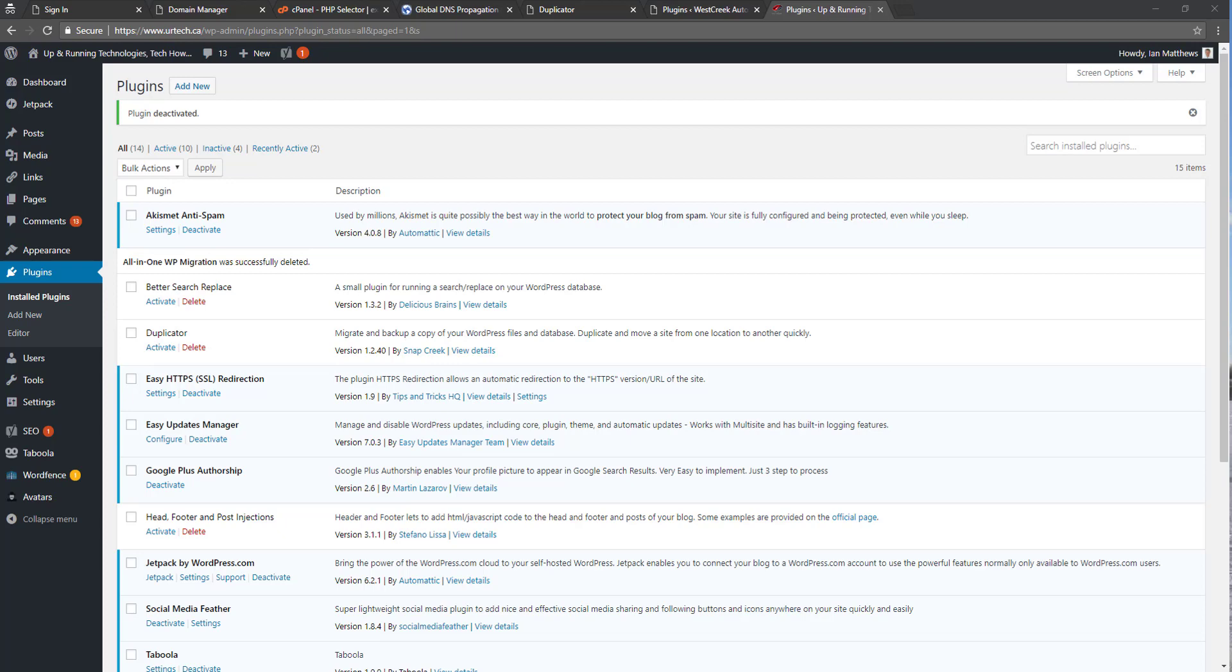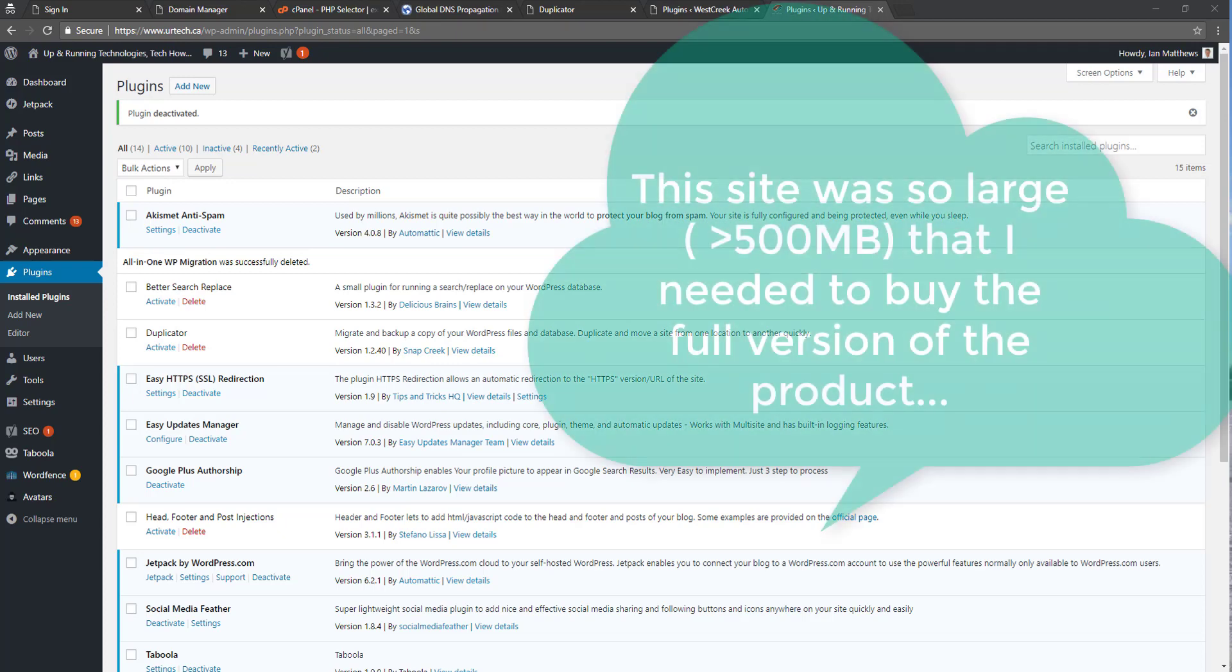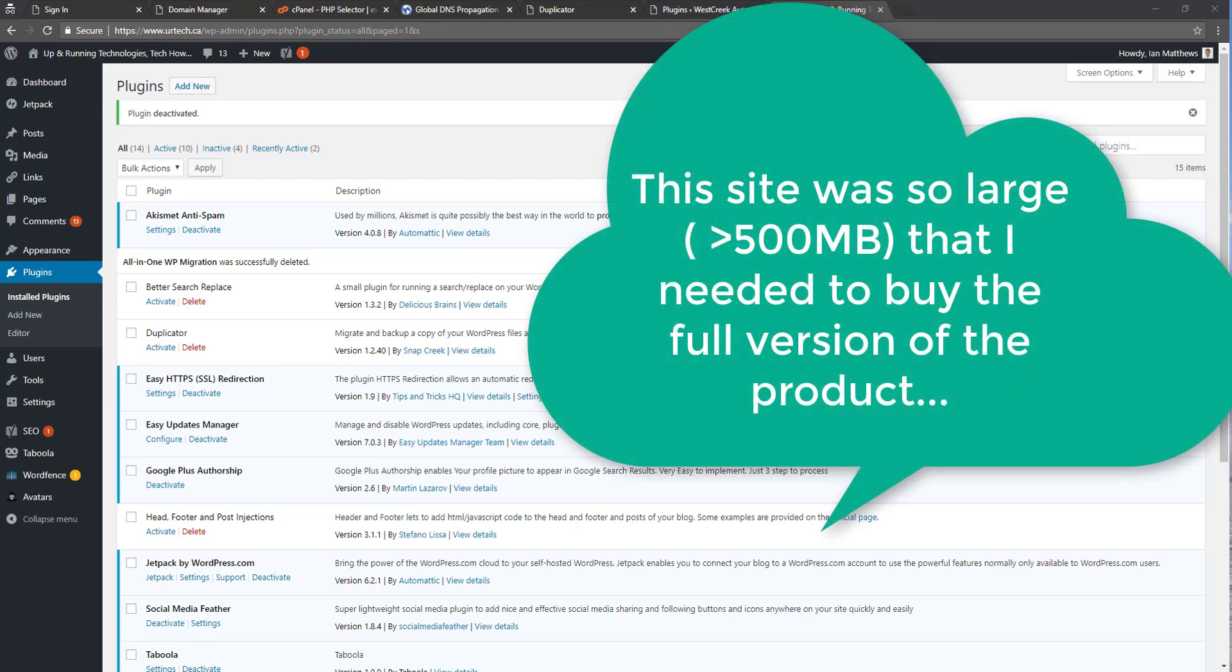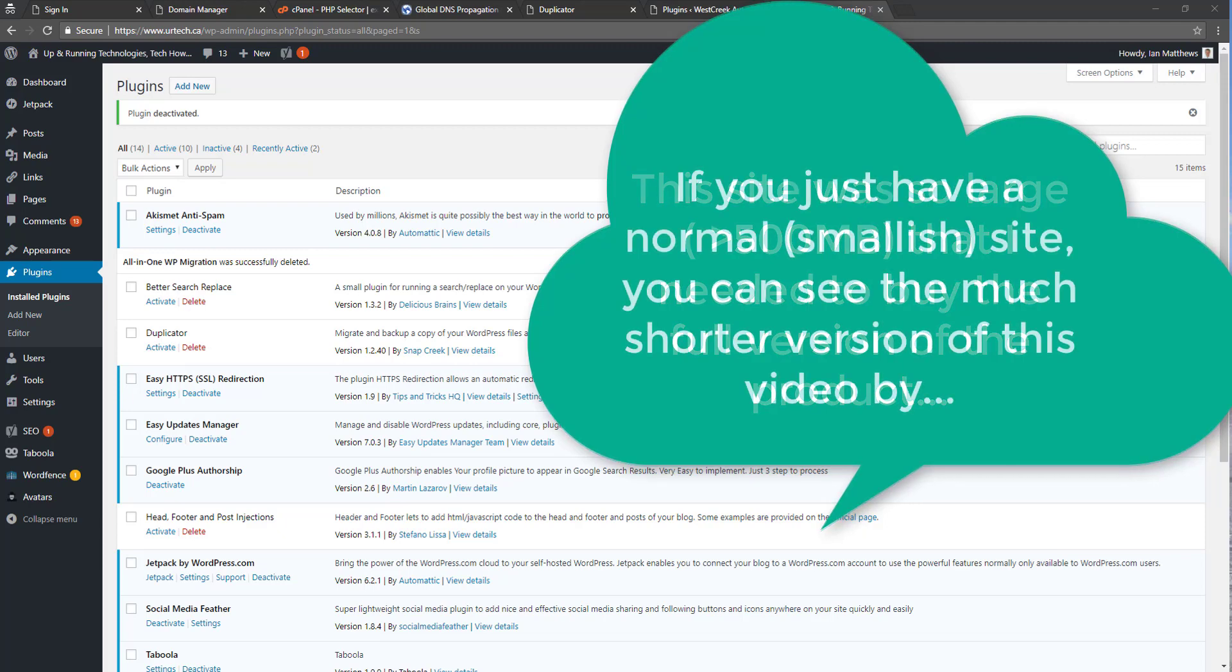Good day and welcome to our explanation of how to use a duplication tool called All-in-One WP Migrations to move your WordPress website from one host to another.